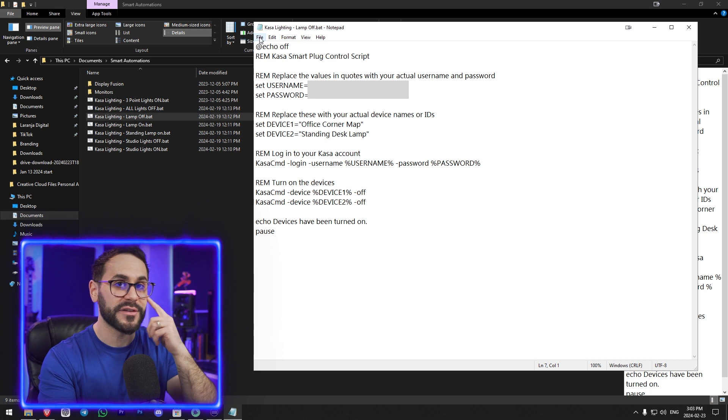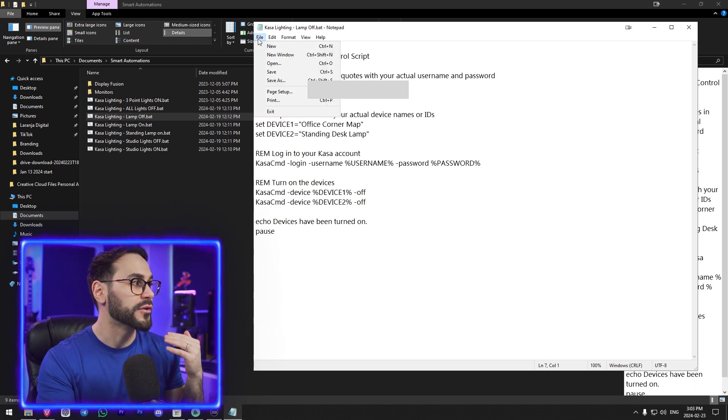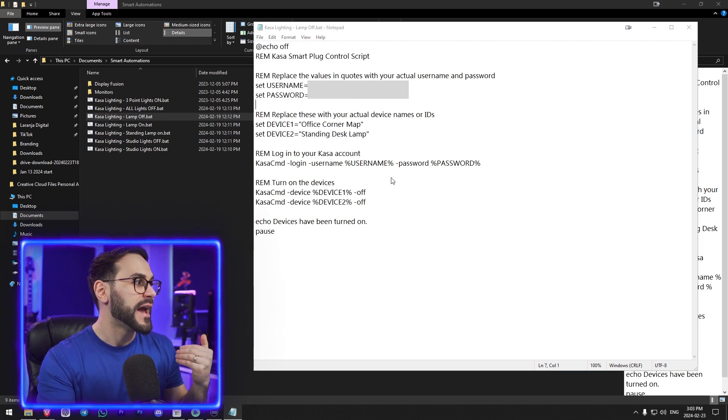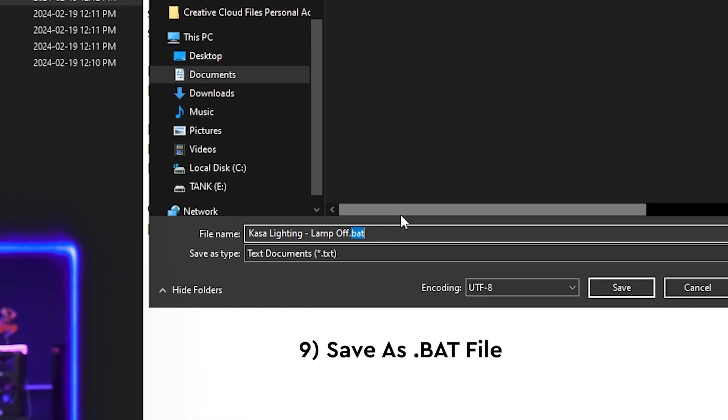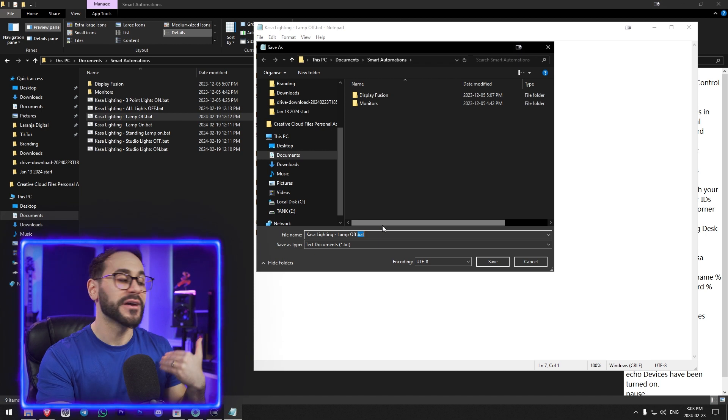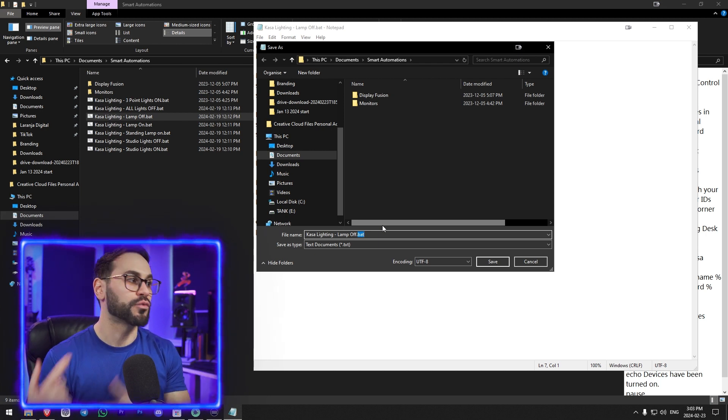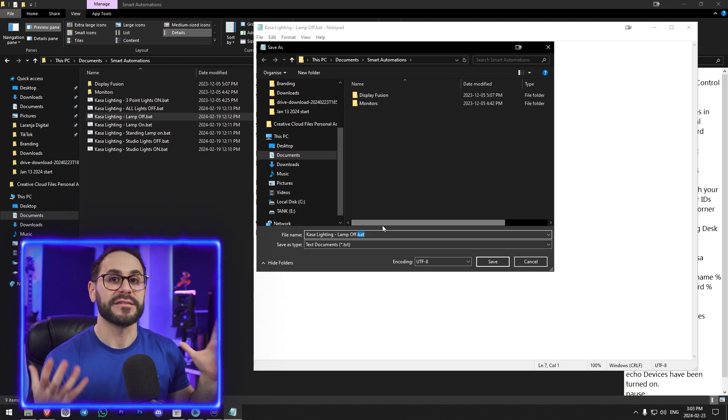Then you actually want to save the Notepad file in a specific way to make this an executable file. Once I'm happy with this script and I want to give it a go, I'll go to File, Save As, and then save this as a .bat file — that is a batch file, it is an executable, it's going to run this text as a program. So now we've set up the plug, we've given it a connection to our command line, and we've written the automation script — all we have to do is install it into our Stream Deck.